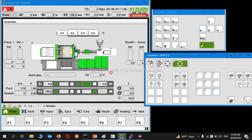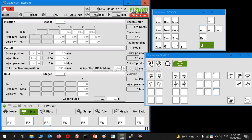First of all, this is the home page of this machine. To access the settings, we have to go to F3, that is called the injection function page.